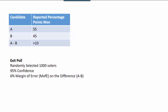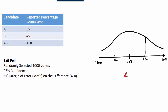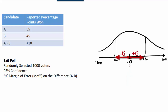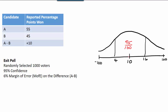So what does this mean? It means that we expect the difference to be 10 percentage points, but if we allow for an error of up to 6 percentage points — in other words, if we were to run this exit poll 100 times, then 95 of those times the result would give us a difference between 4 and 16, or within 6 percentage points of the actual difference.